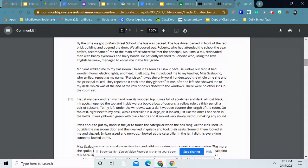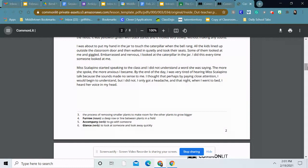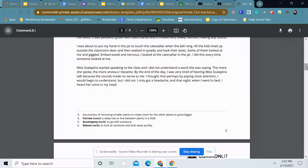I was about to put my hand in the jar to touch the caterpillar when the bell rang. All the kids lined up outside the classroom door and then walked in quietly and took their seats. Some of them looked at me and giggled. Embarrassed and nervous, I looked at the caterpillar in the jar. I did this every time someone looked at me. Ms. Scalapino started speaking to the class and I did not understand a word she was saying. The more she spoke, the more anxious I became. By the end of the day, I was very tired of hearing Ms. Scalapino talk because the sounds made no sense to me. I thought that perhaps by paying close attention, I would begin to understand, but I did not. I only got a headache, and that night when I went to bed, I heard her voice in my head.